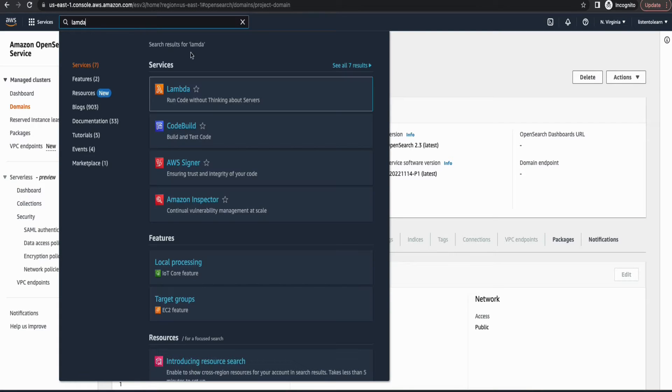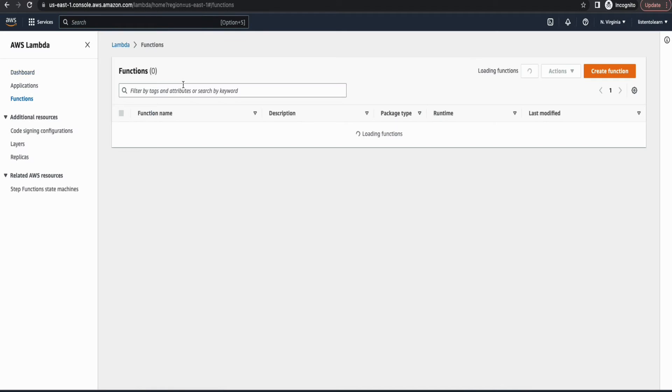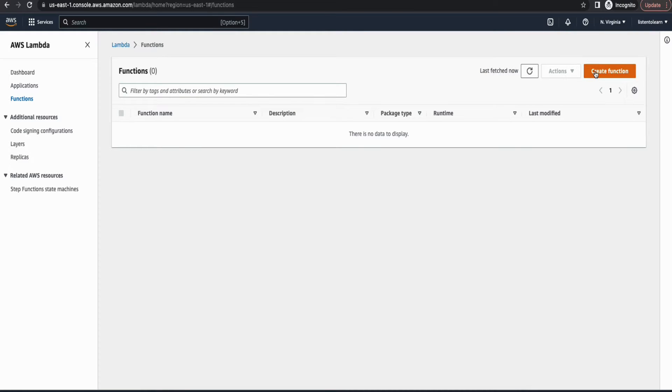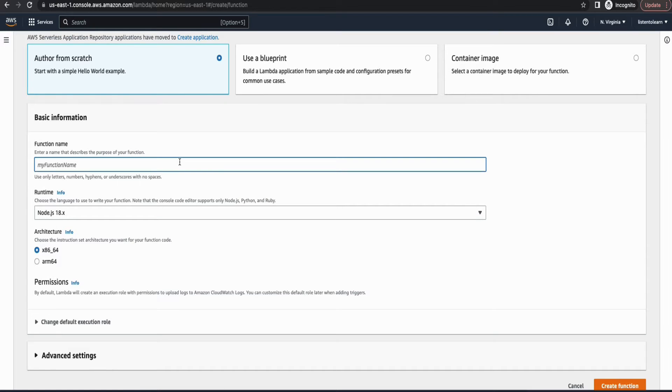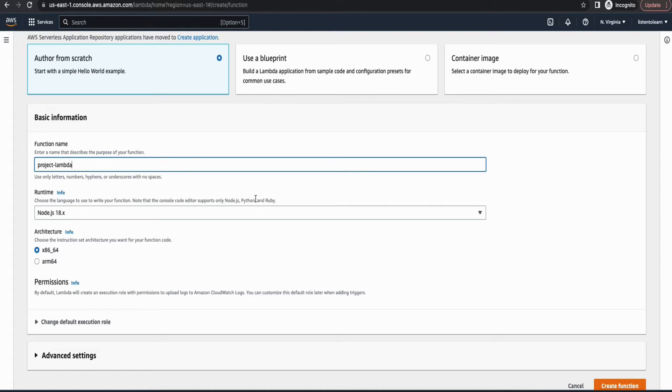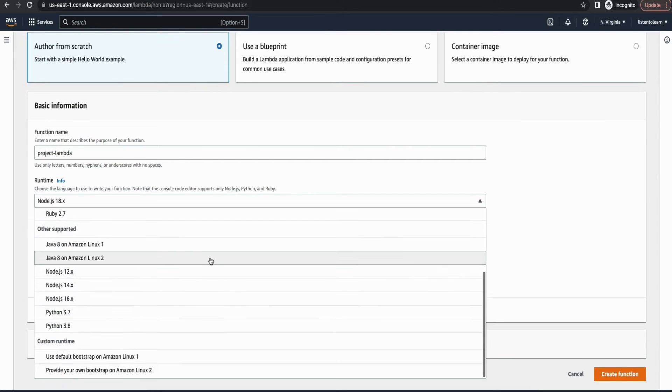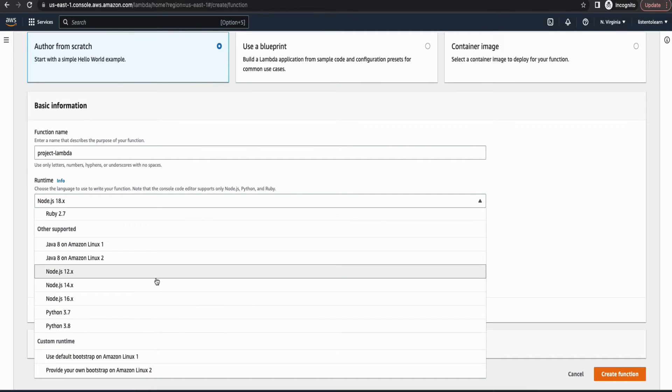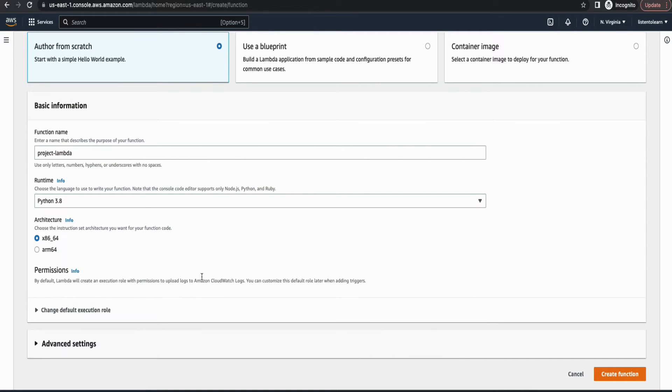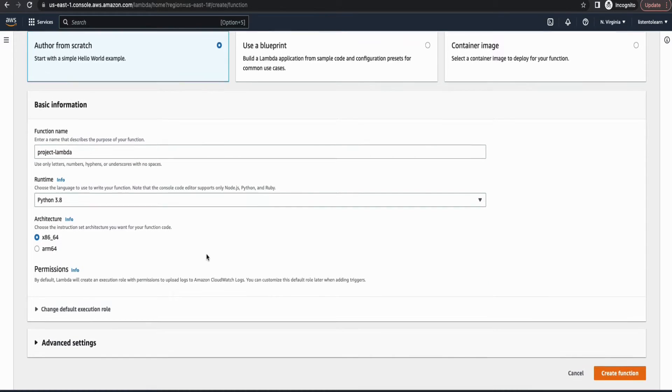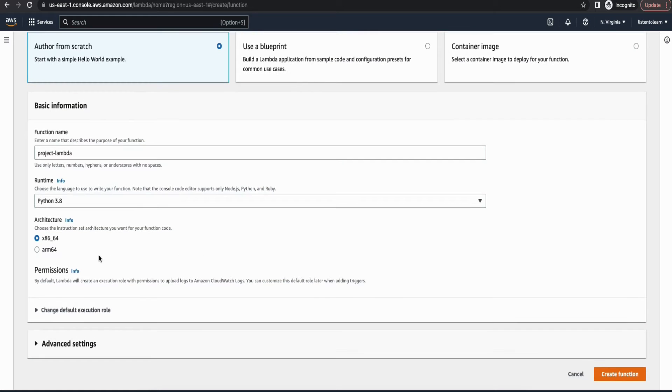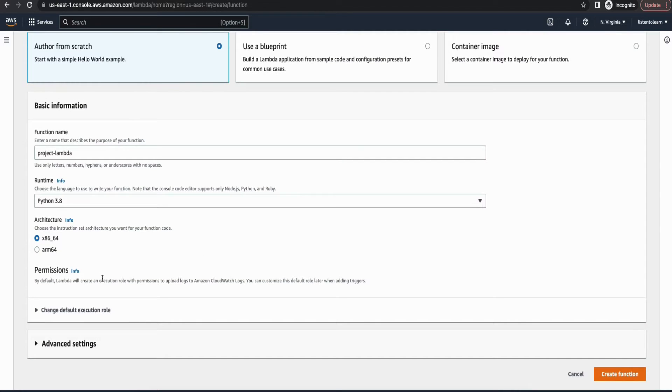So the first thing which we are going to create is the Lambda function. And we are going to create a Python function today. And the code for this function is available in the GitHub repository. I will leave a link of that in the description again. So give the function a name and then choose Python 3.8. If you're using a different version of Python, make sure that you're changing the Python packages within the repository which I have provided you.